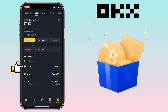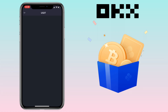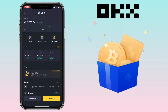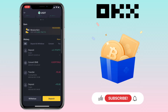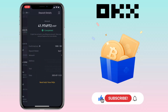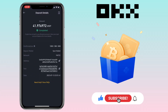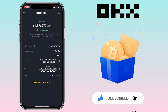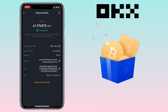That's how you withdraw crypto from the OKX app to the Binance app. If you have questions, feel free to comment down below. Please don't forget to like, subscribe, and hit the notification bell for more cryptocurrency video tutorials. See you in my next video.